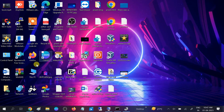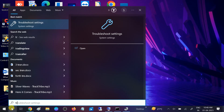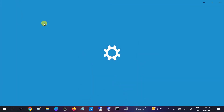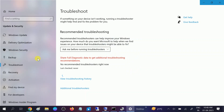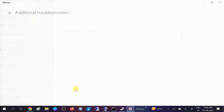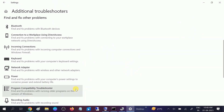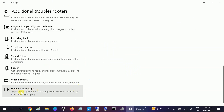In the third method, go to the Start menu or directly to the search bar. Type 'troubleshoot settings' and click on that option. Then click on Additional Troubleshooters, scroll to the bottom, and click on Windows Store Apps and run the troubleshooter.